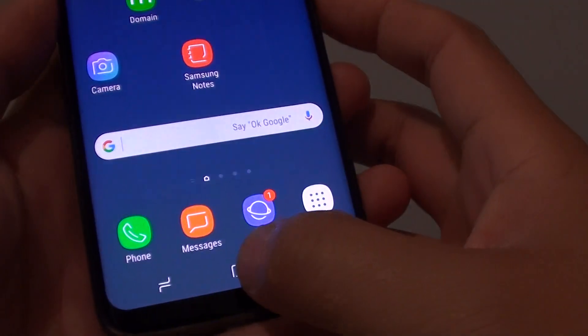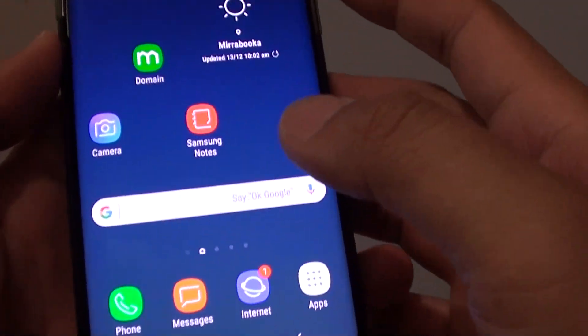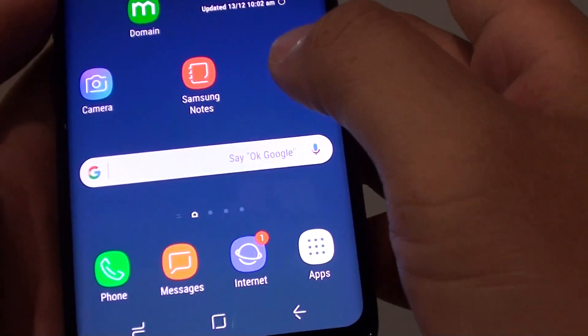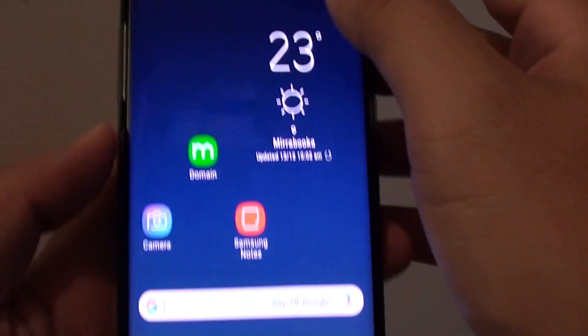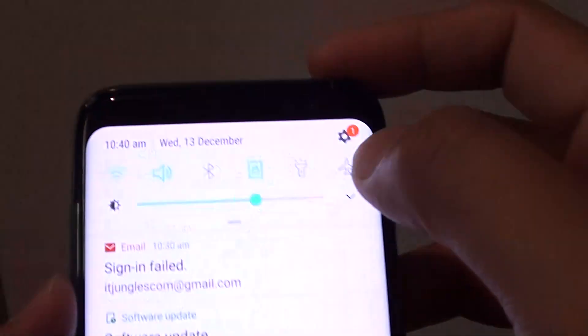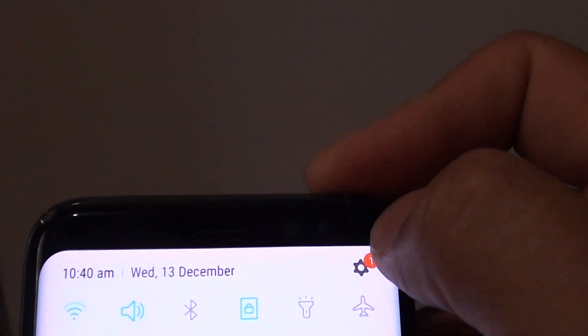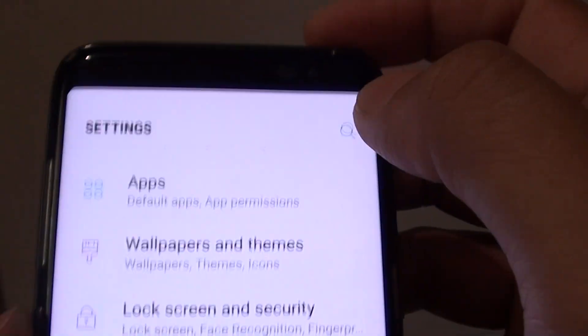First, tap on the Home key to take you back to your home screen. And from here, swipe down at the top and tap on the Settings icon.